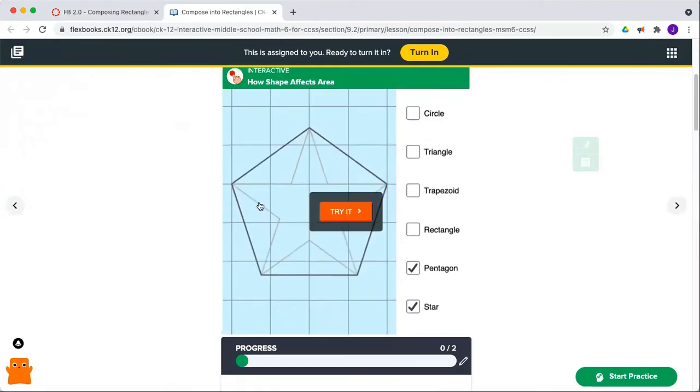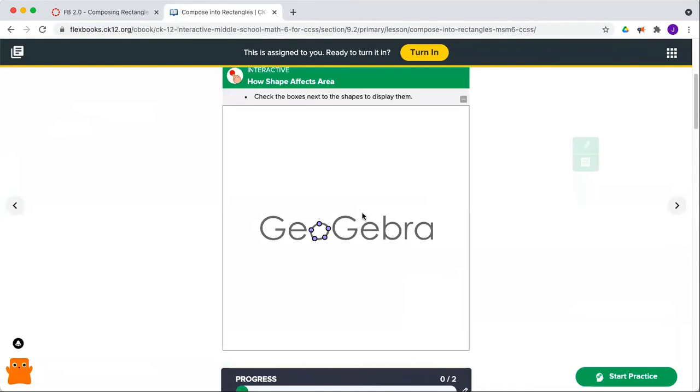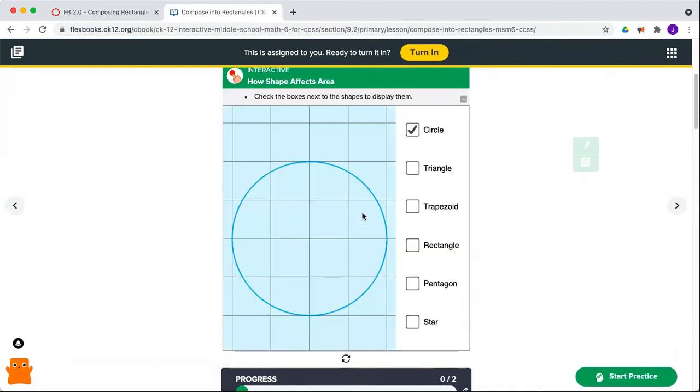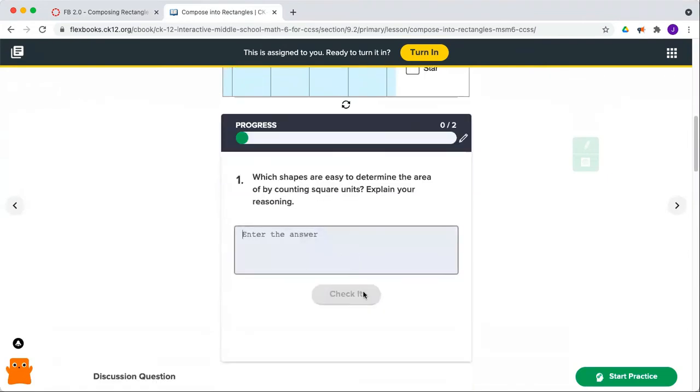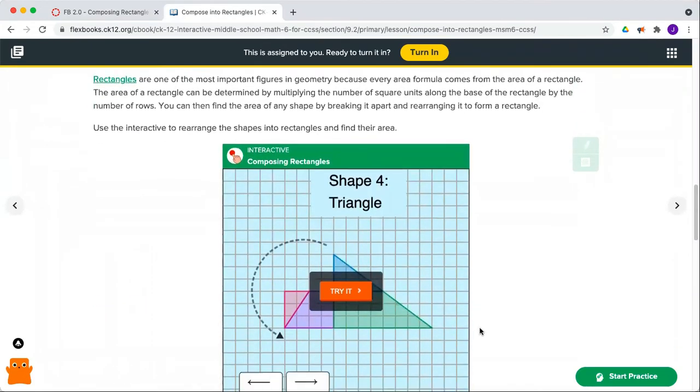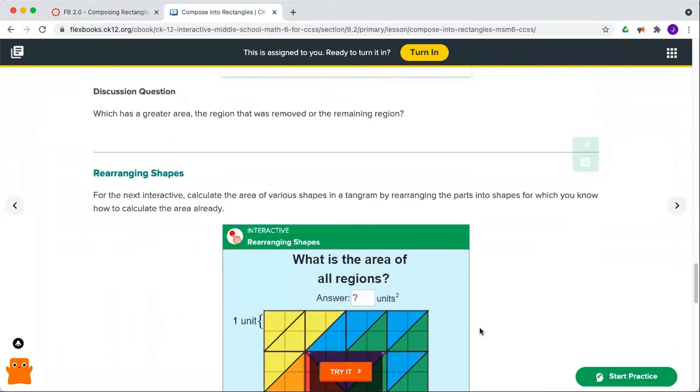start at the top and work your way through any interactives, checking out different options, maybe answering some questions, and read through the content to learn the material.